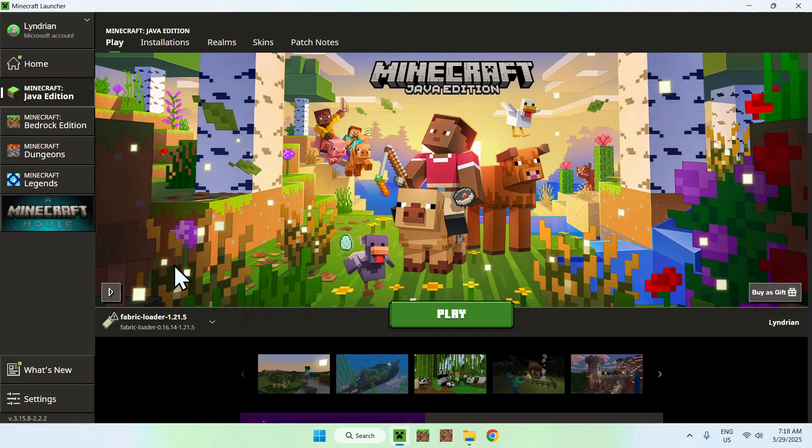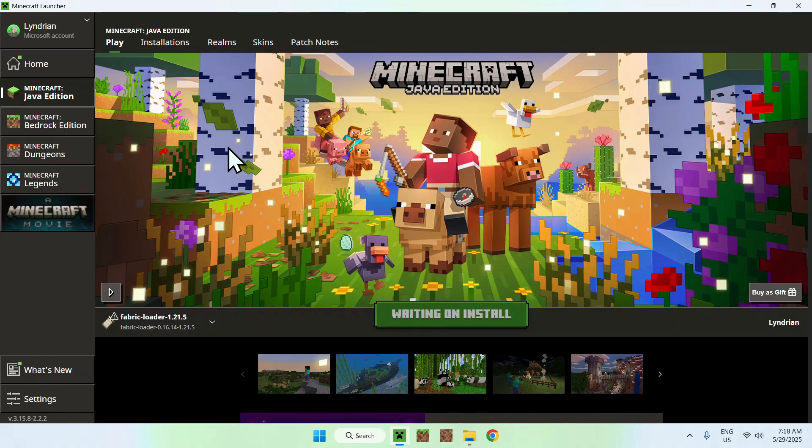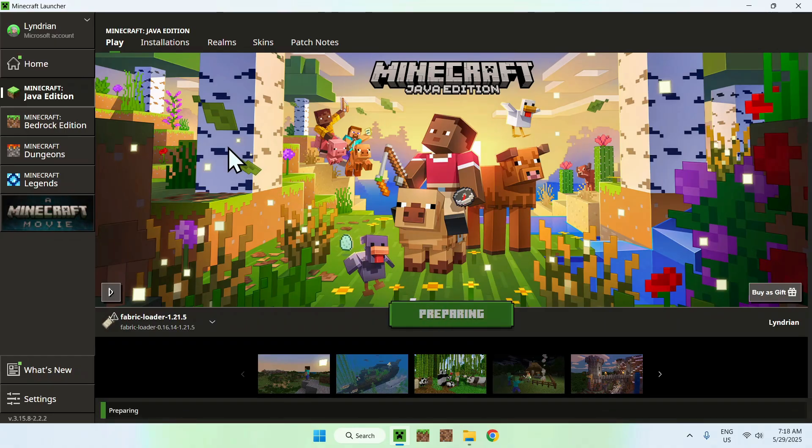Now you have Fabric API and FreeCam copied into your .minecraft/mods folder. Make sure you see both files there. Then go back to the Minecraft launcher, make sure Fabric Loader is selected, and click Play. Wait for Minecraft to open up automatically.